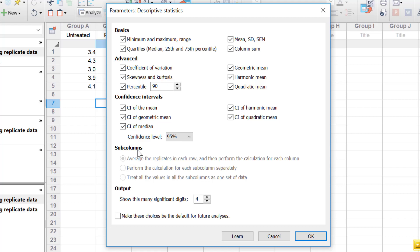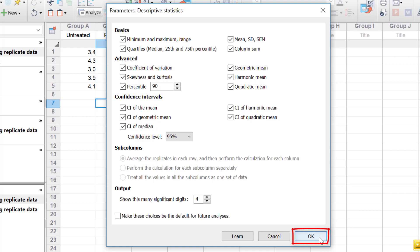If I had a subcolumn sheet, these options would become active and you can decide whether to perform the calculation for each subcolumn separately or treat all values in the subcolumns as one set of data. Because I've got a column type of sheet, this is not available. Finally, there is an option to change how many significant digits you want the data returned — currently four digits. You can also check a box to save these selections for future use. For now, I'm going to click OK to return the descriptive statistics.